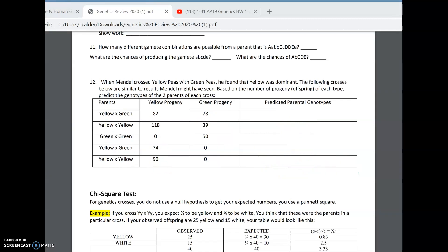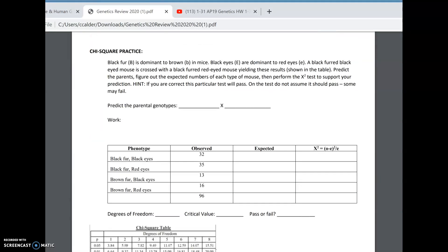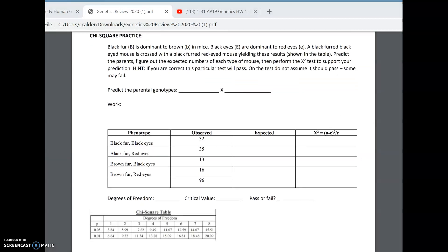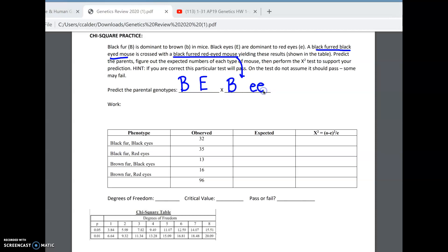Alright, last but not least, we have a chi-square test — you'll have to do one of these on the test as well. Black fur is dominant to brown fur in mice, and black eyes are dominant to red. We have a black-furred, black-eyed mouse crossed with a black-furred, red-eyed mouse. Using B for fur, our black-furred, black-eyed mouse has to be big B and big E. The other mouse has black fur but red eyes — so it's little e, little e. Let's figure out our second letters.